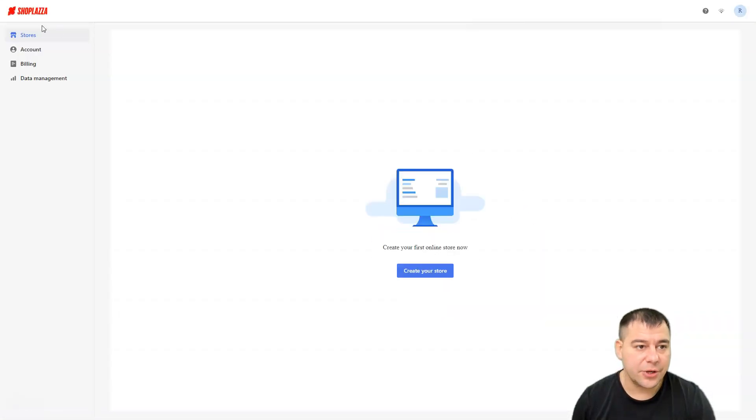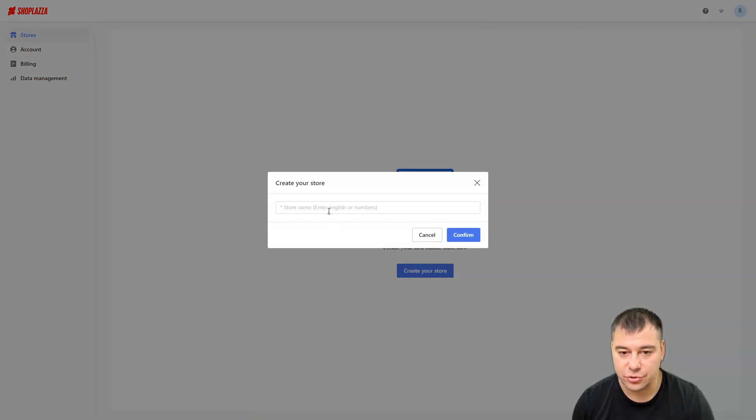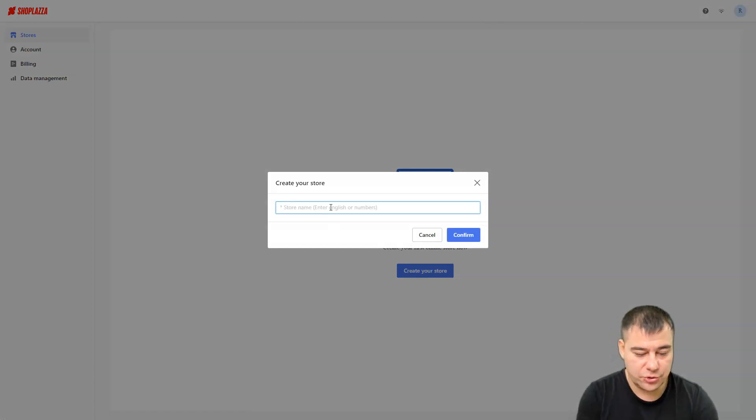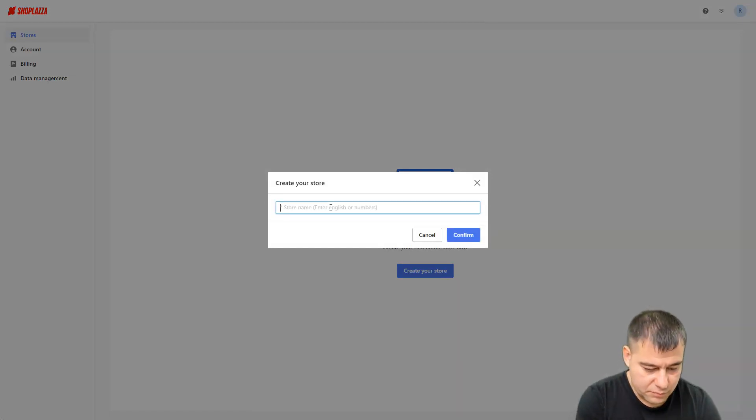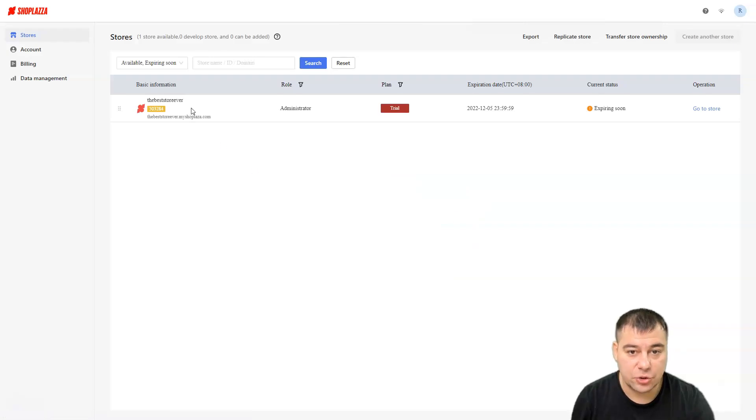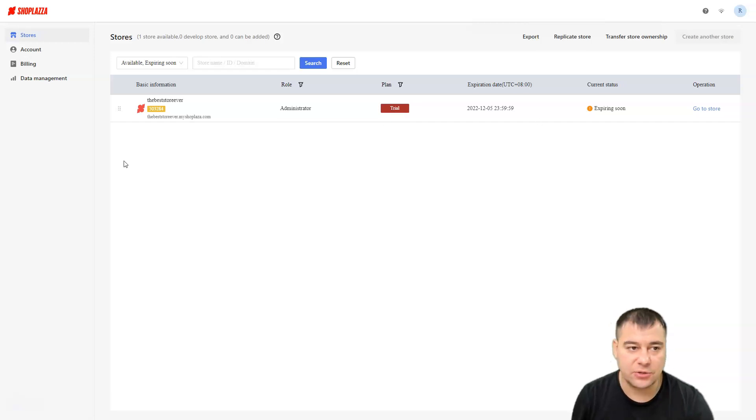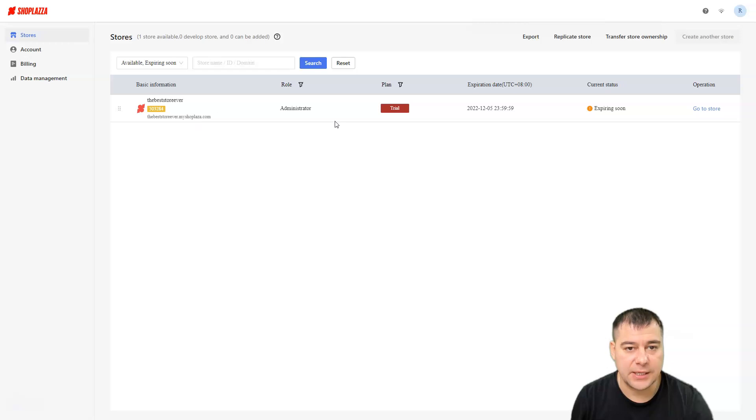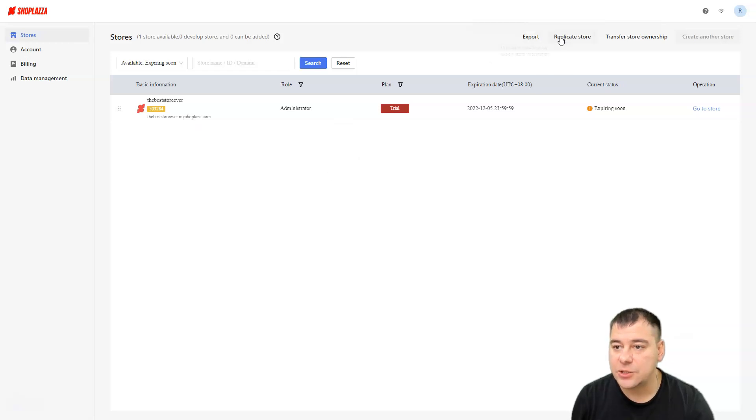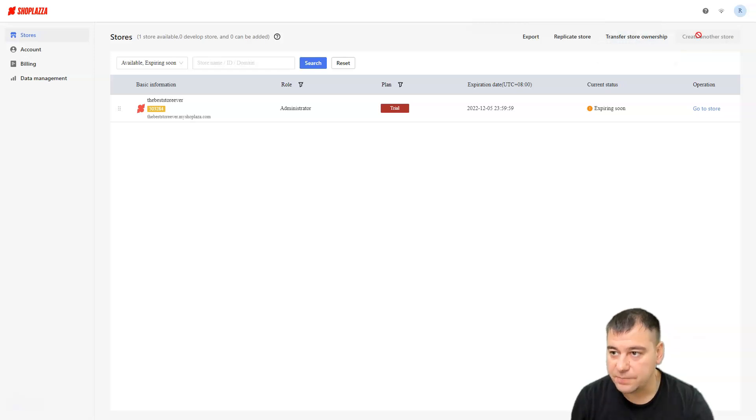Here you go: stores, account, billing and data management. Let's create your store. First of all you need to choose the store name. Let's call it The Best Store Ever. It's a trial. Again, you have seven days of trial here. You have stores, account, billing and data management. You can export, replicate store, transfer store ownership or create another store.